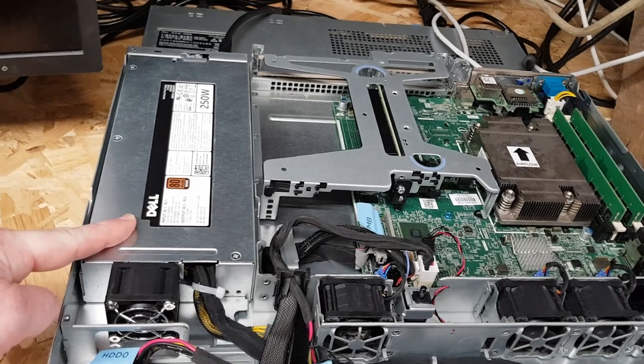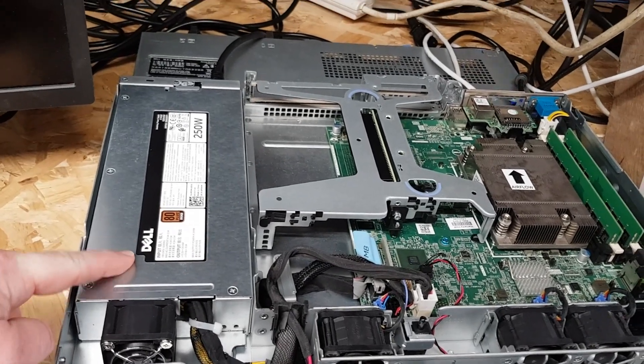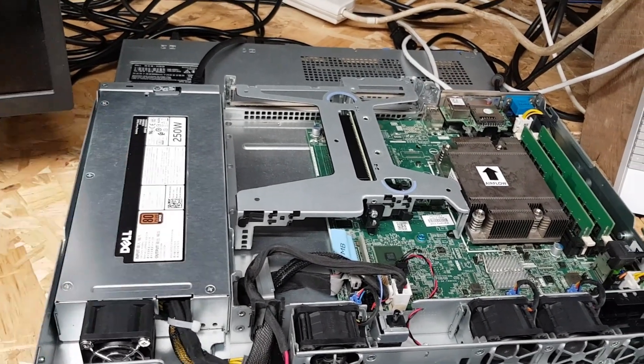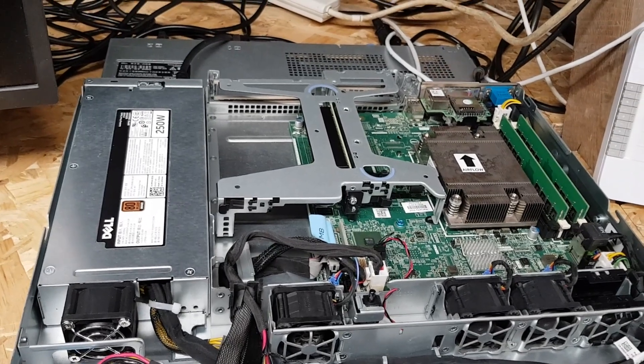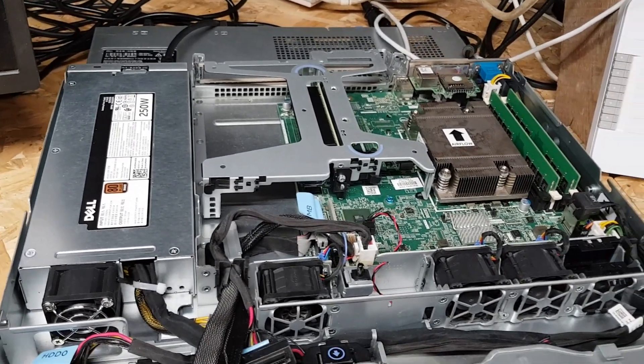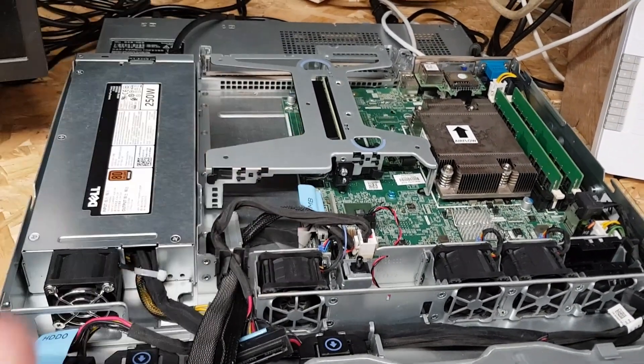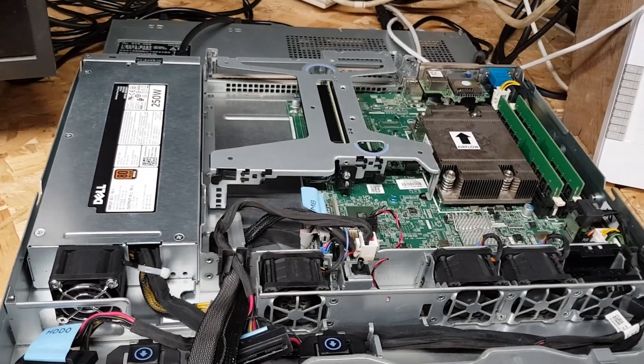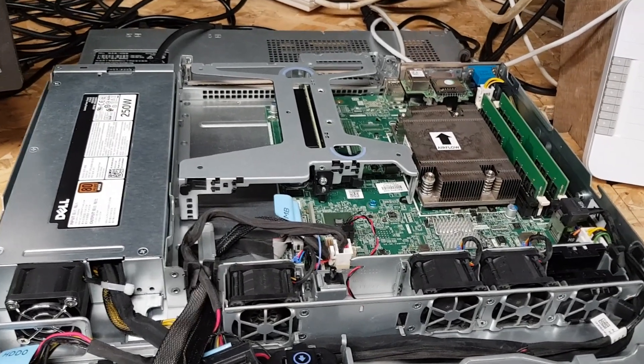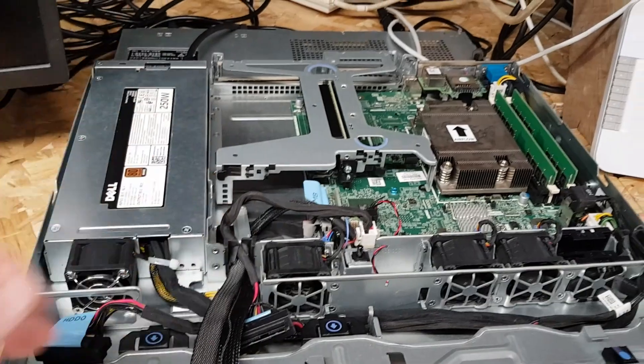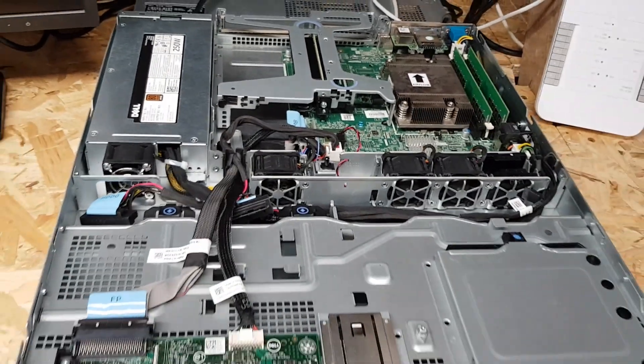We've got 250 watt power supply so it's never going to use more than 250 watts but we'll do a test on that later to see what this server uses under full load for example and then on idle, see what it sits and idles out.